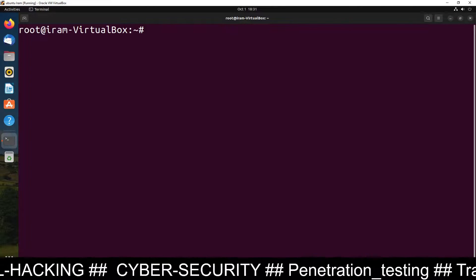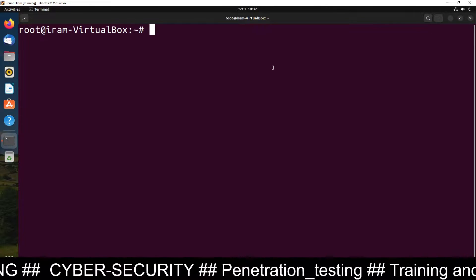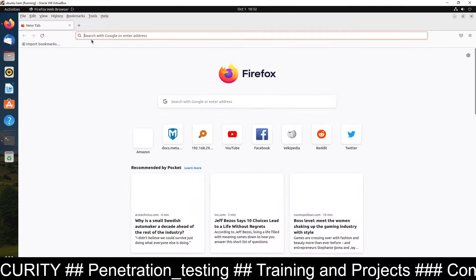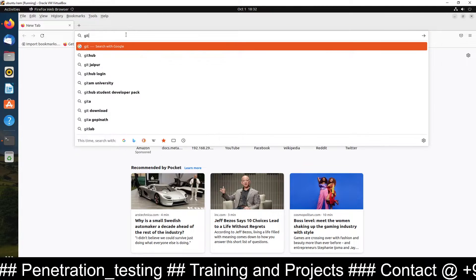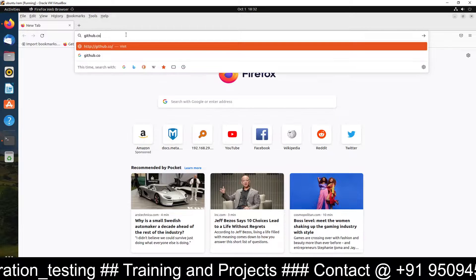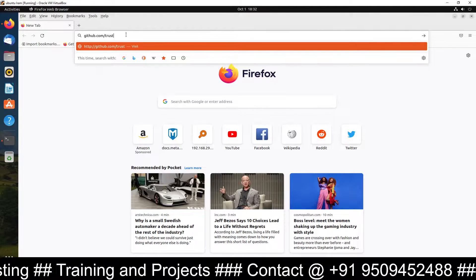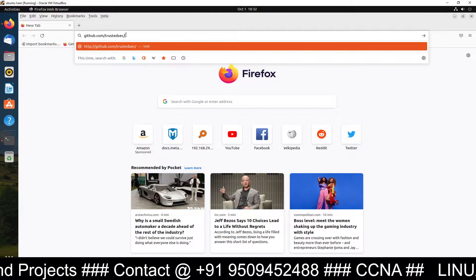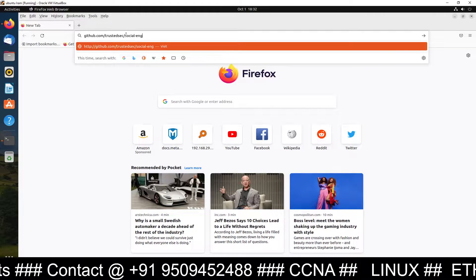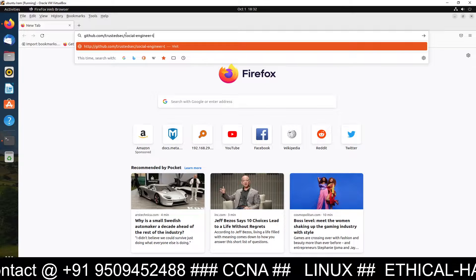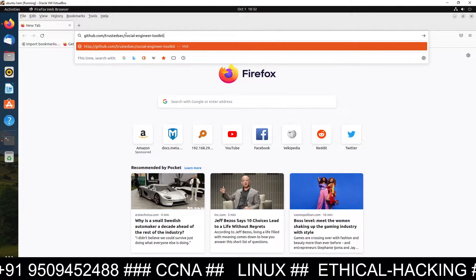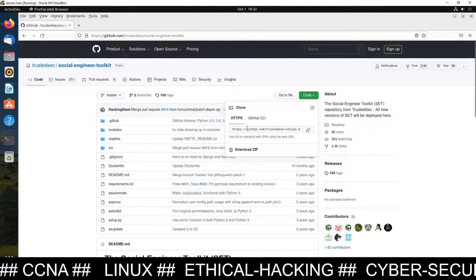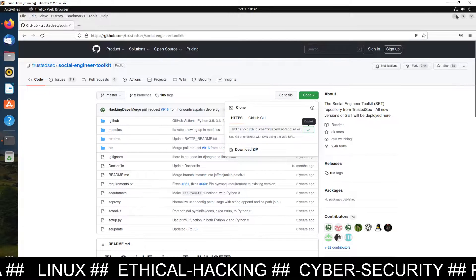Now it's time to go to GitHub. Go to github.com and the link is for TrustedSec — the repository is social-engineer-toolkit, so go to github.com/trustedsec/social-engineer-toolkit. Once you type that link you can see the repository and copy the clone link from there.